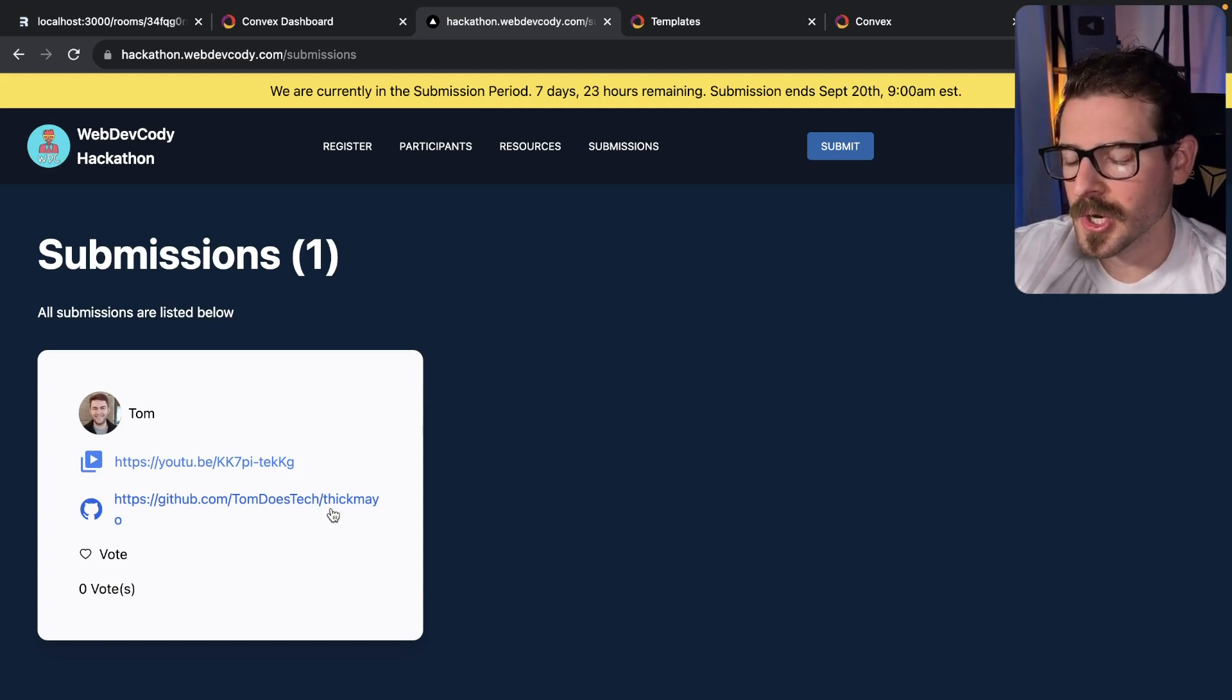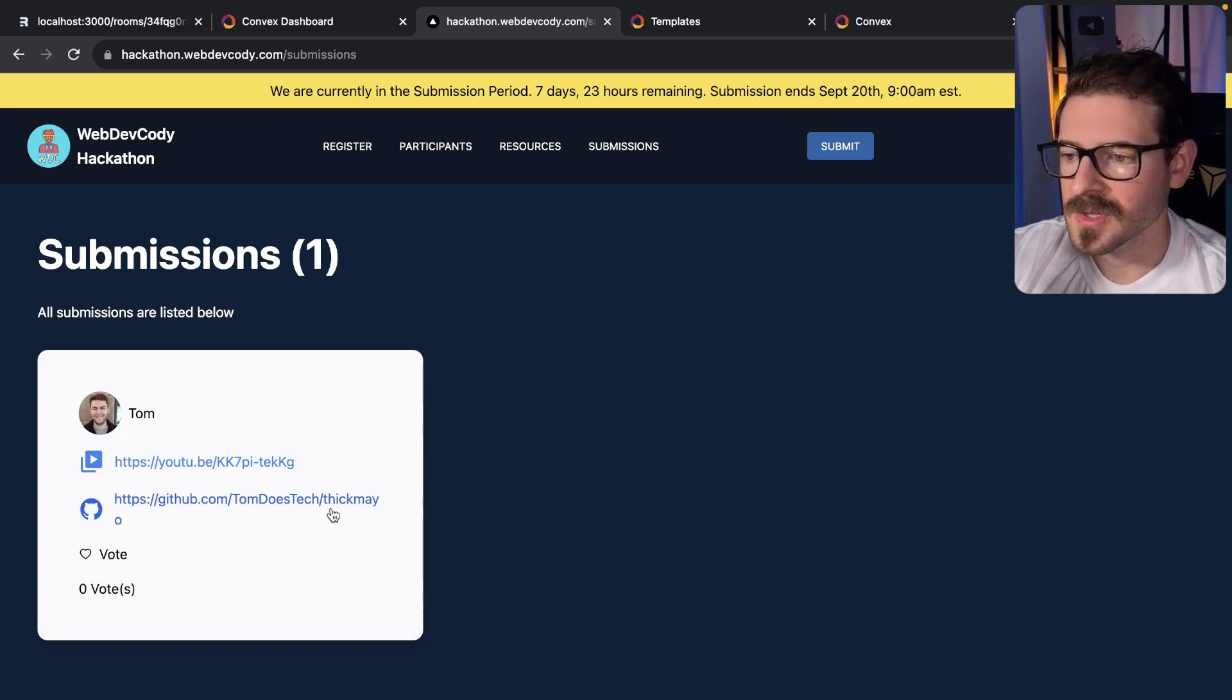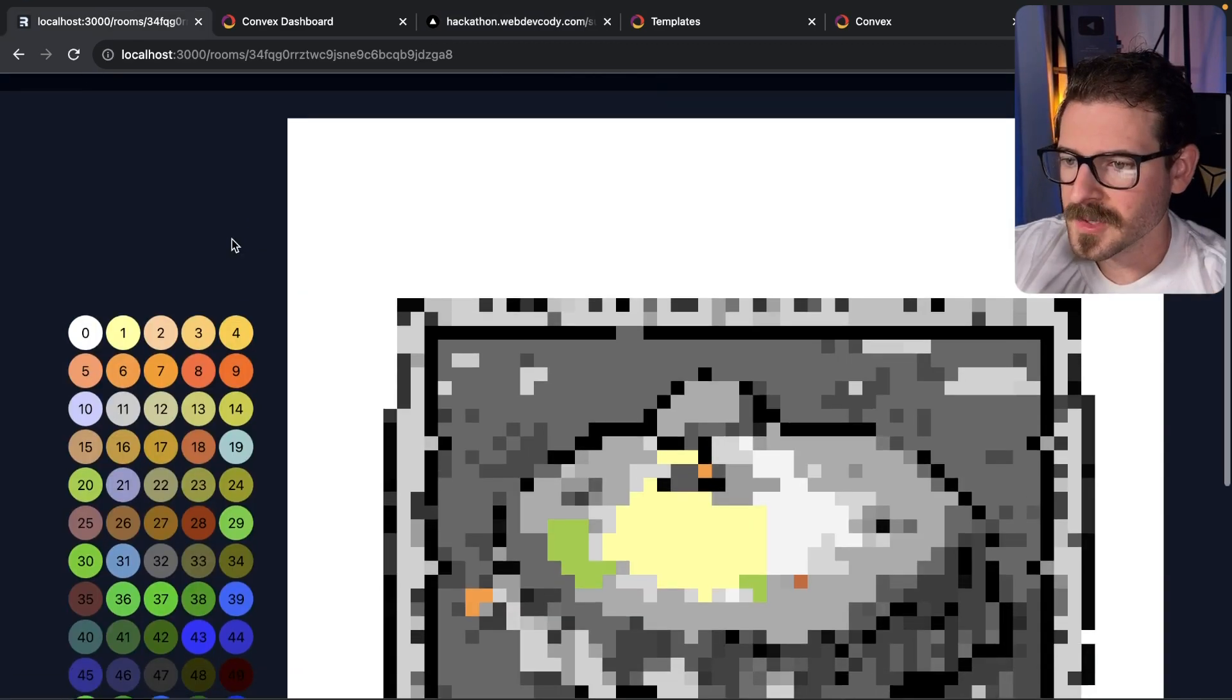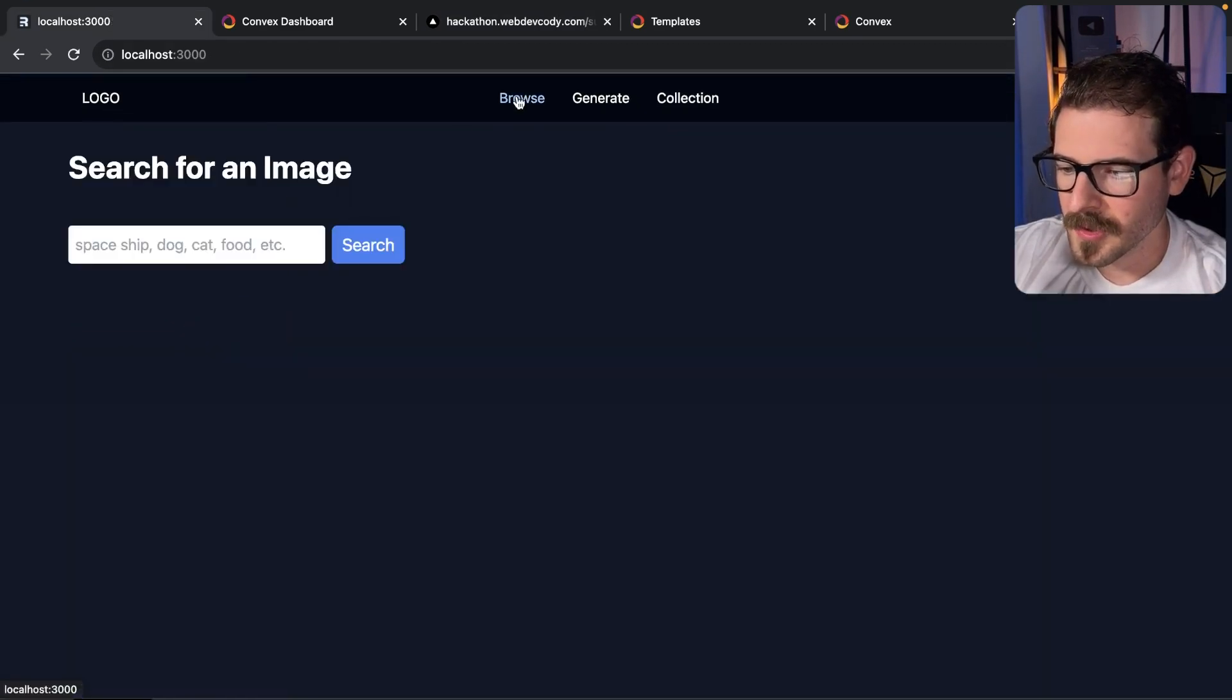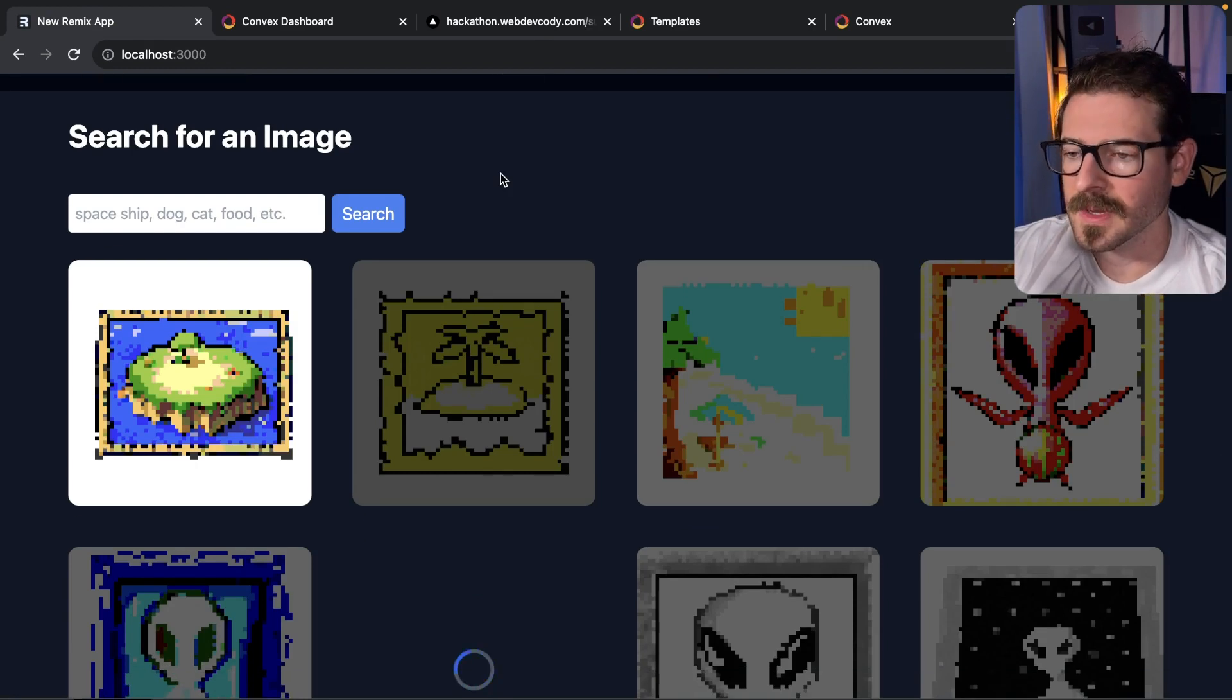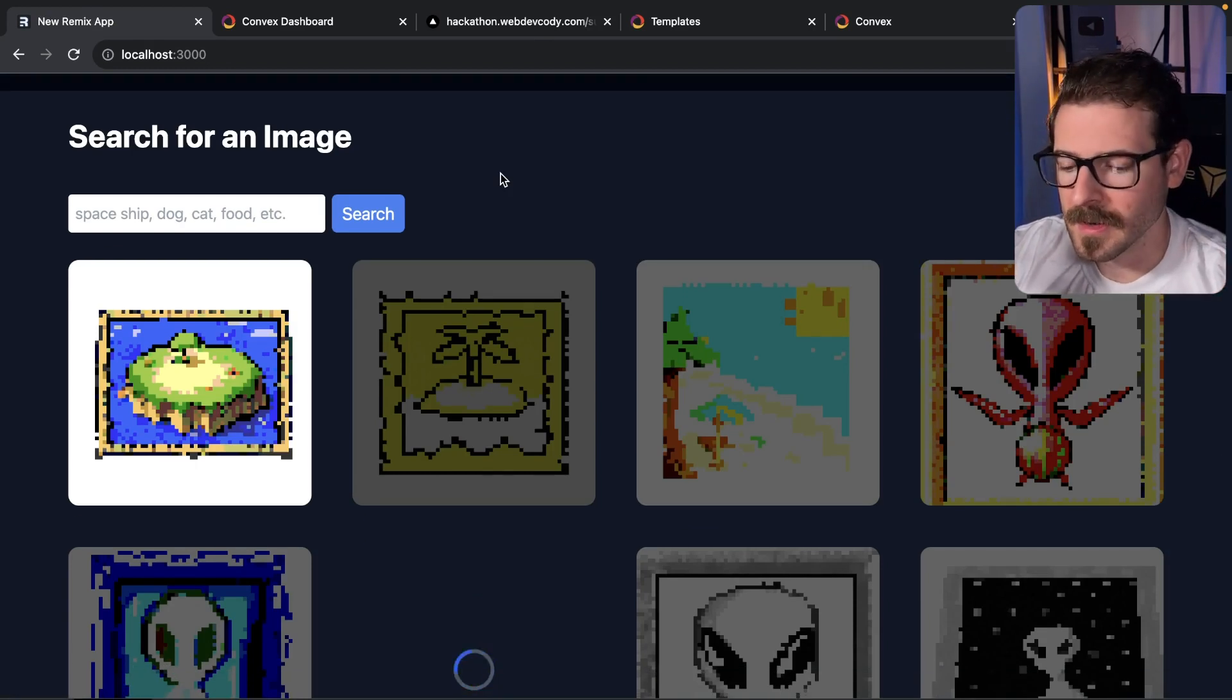Also put a link to your GitHub repo. If you don't want to share your code, you can keep the link private, but you have to send me an invite so I can go through your code and verify that you did use Convex for building out this project. At this point you might be like, 'I don't know what to build Cody, I don't have ideas.'